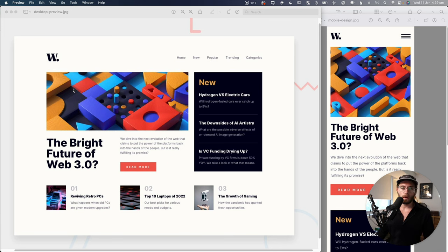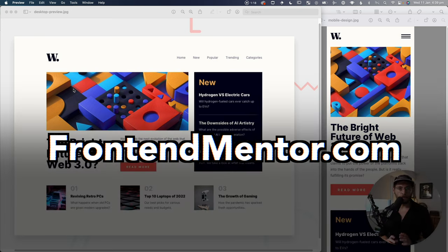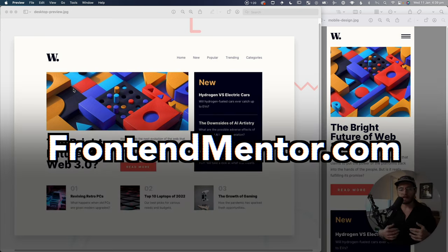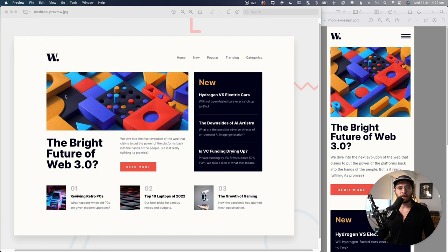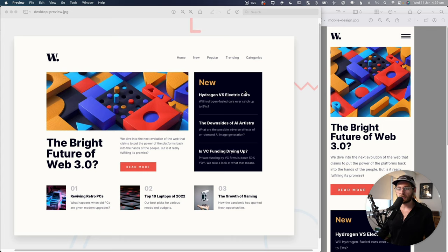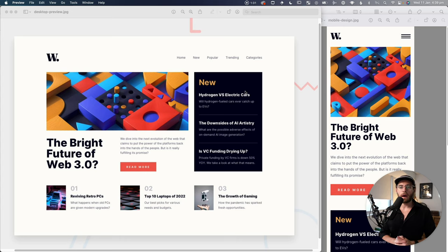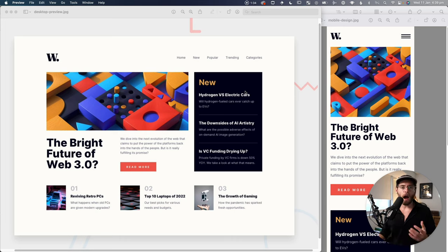There is a website called Frontend Mentor and they release challenges to make you a better front-end designer. The best thing about that is some of these are free, so this was a free challenge and part of that challenge was to recreate a design using some HTML and CSS.